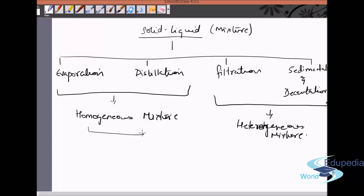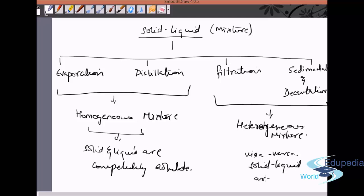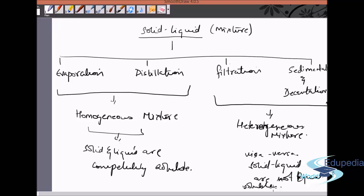A homogeneous mixture is when the solid and liquid are completely soluble. In a heterogeneous mixture, the solid and liquid are not evenly soluble — after some time we can see a clear line of separation where all the particles are not equally distributed. Let's understand each method one by one.